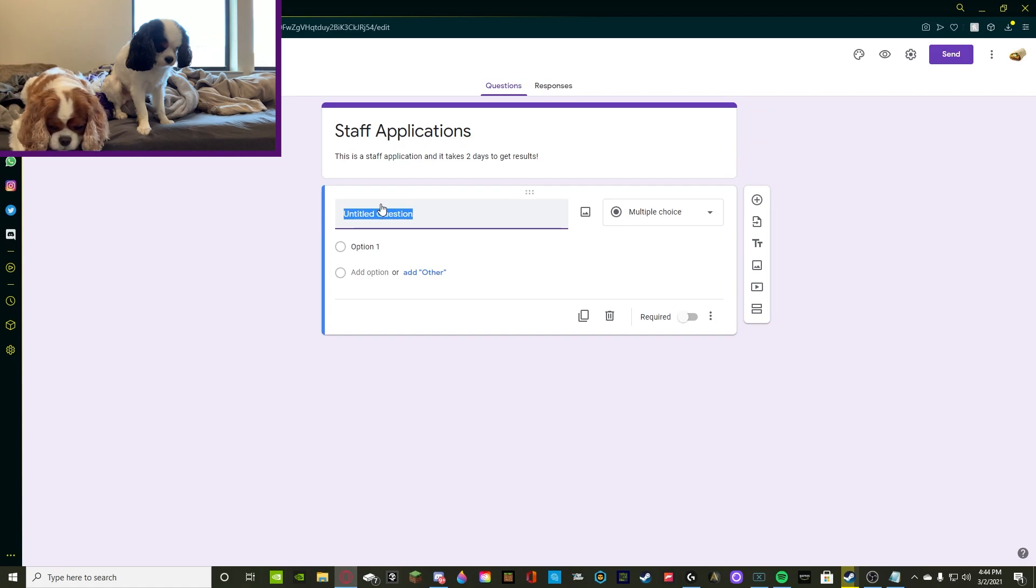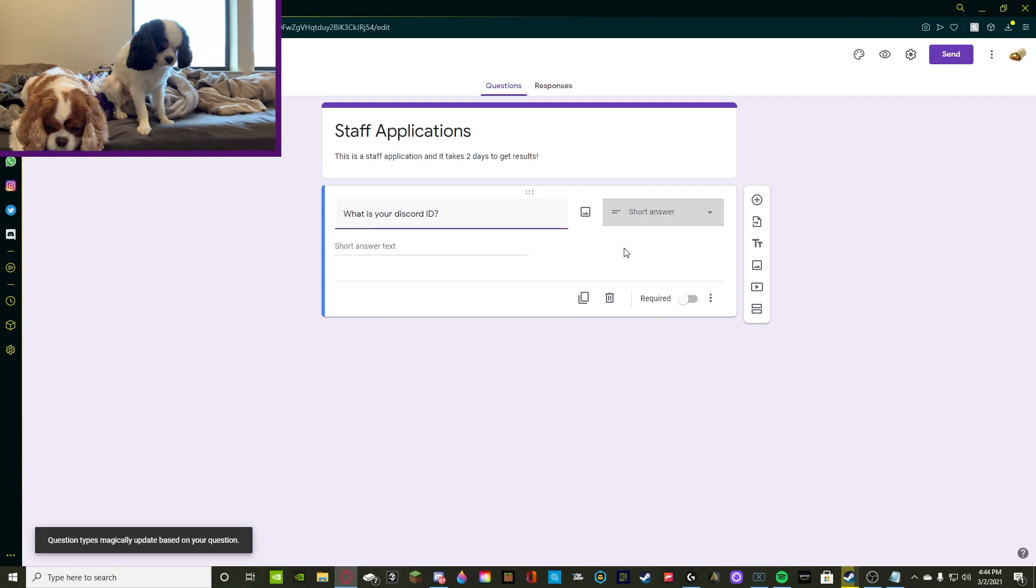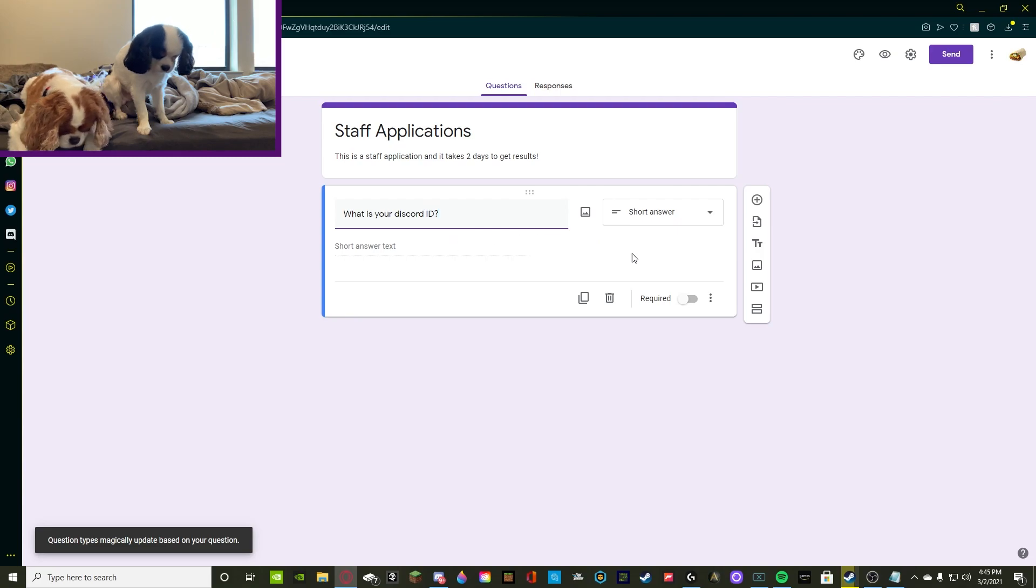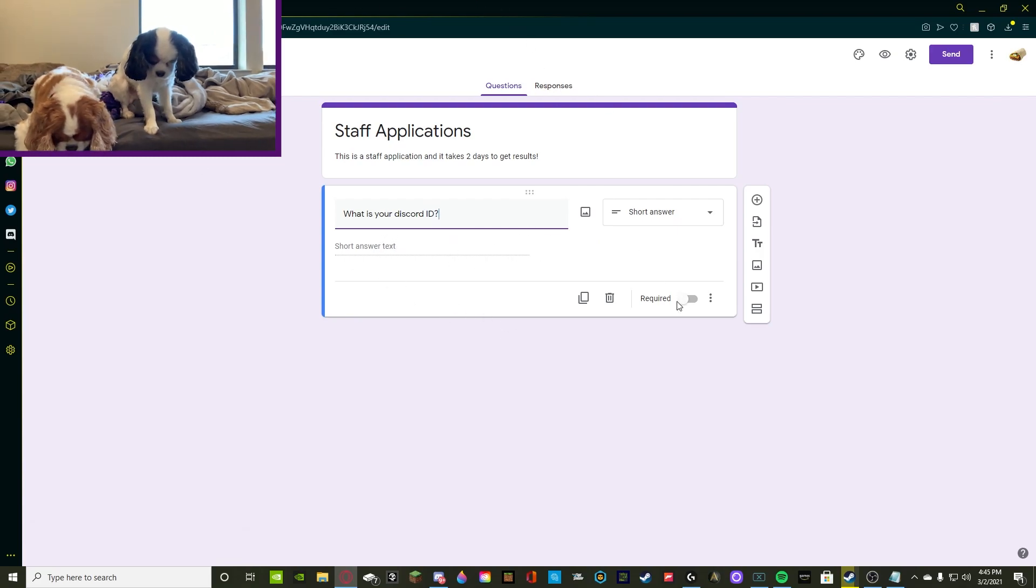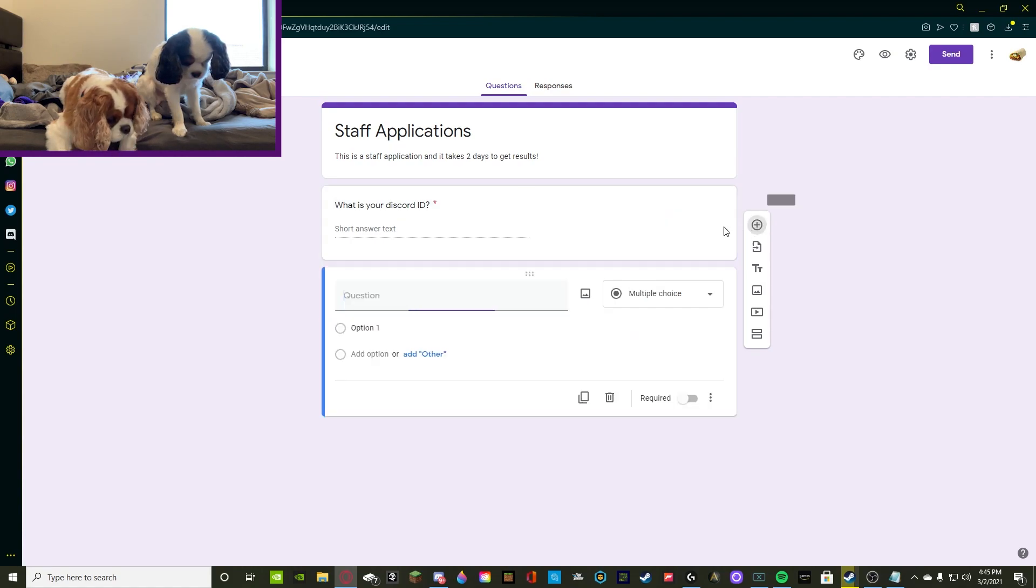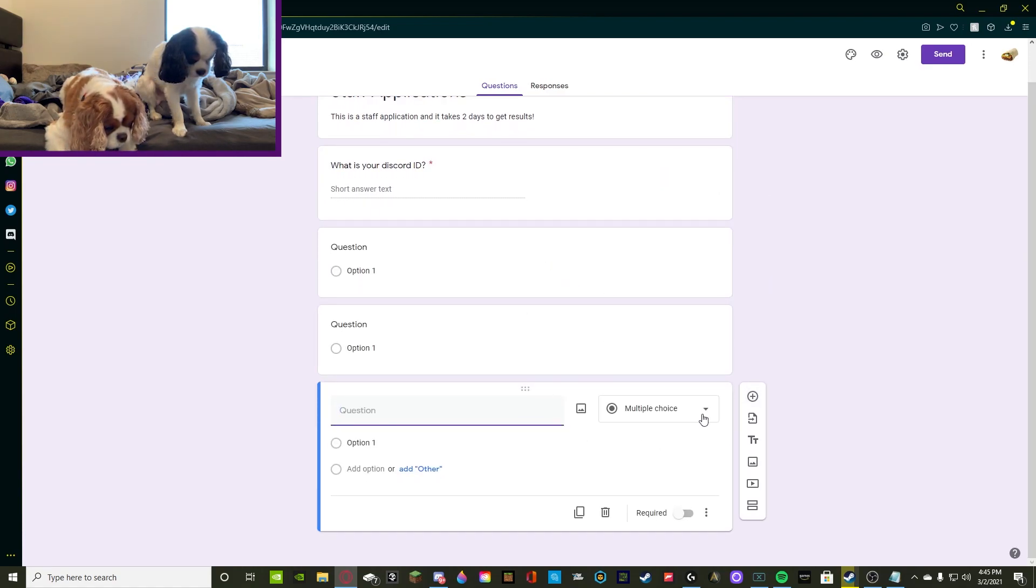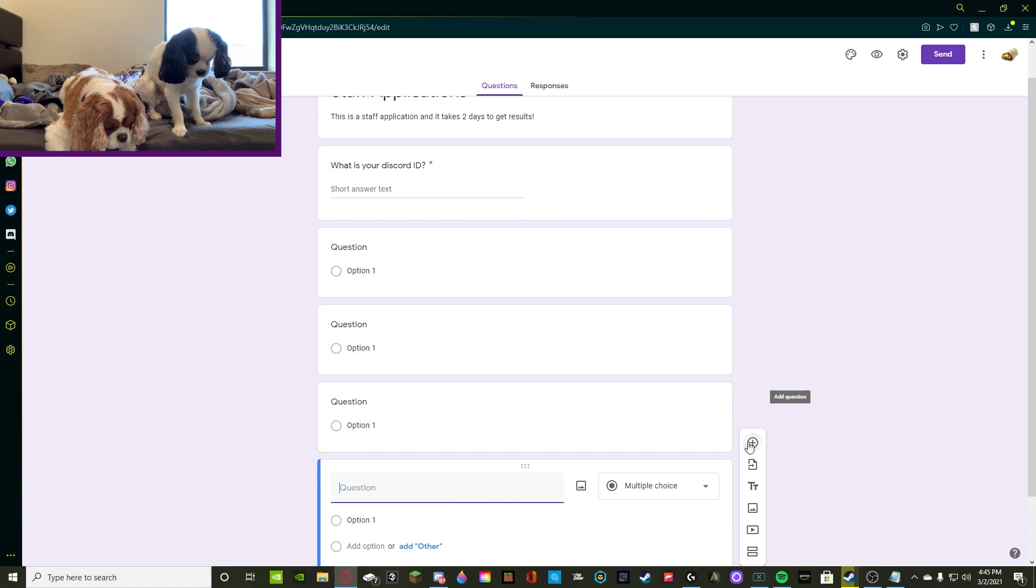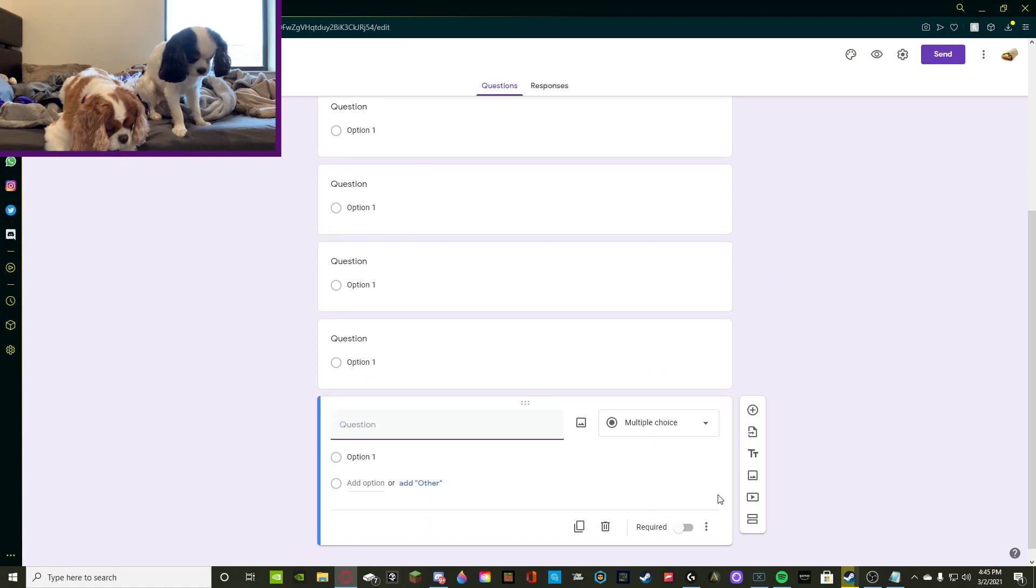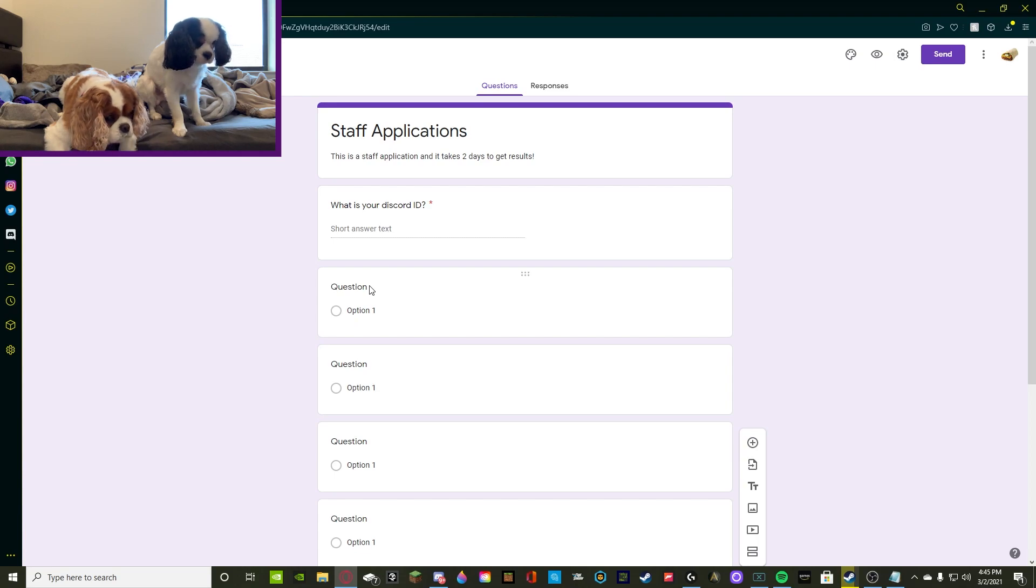So we're going to be asking, what is your Discord ID? And then for answer, you're going to put short answer text. Short answer text. Google Forms does actually pre-fill it for you and you're going to want to make sure all forms are required. So we're just going to pre-add all of these eight questions. So we have four right now. We're going to need another four. And yeah, so we're good to go. What is your Discord ID? We got that down.